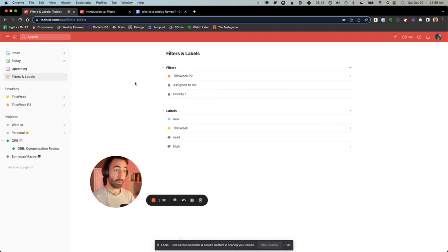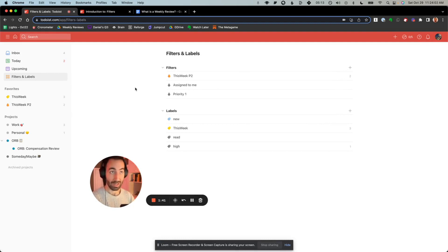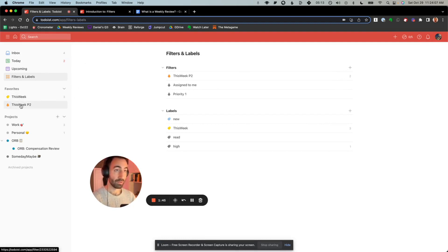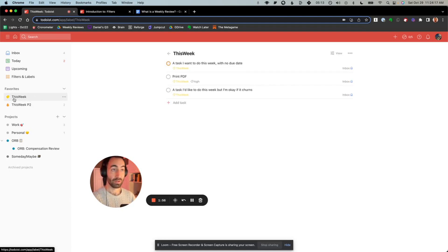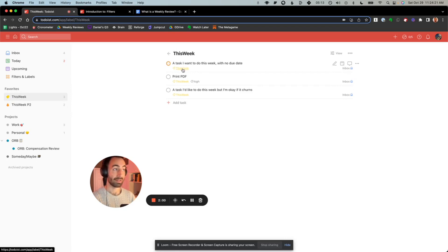So we're going to use both to prioritize our weekly tasks. I'll just cut straight to the chase. You're going to have these two ways of selecting out your tasks for the week. Anything that you would really like to get done that week, you just label as at this week.